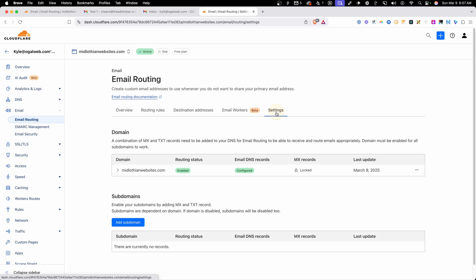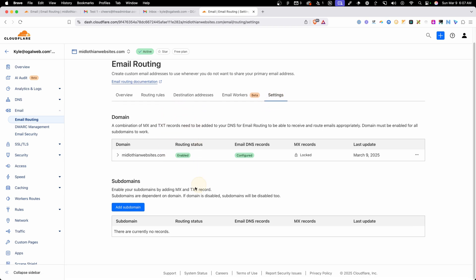Lastly, we have our settings page here, which just shows the domain and records that we're using and gives us the ability to add a subdomain. Now, there are a couple caveats to this, one being you're not able to send emails from this email address, and two, you don't have an inbox to manage all these. You're going to have to already have an inbox that you're using that all these emails are going to get forwarded to, so it's not perfect in every situation, but in the right situations, it can really come in handy.